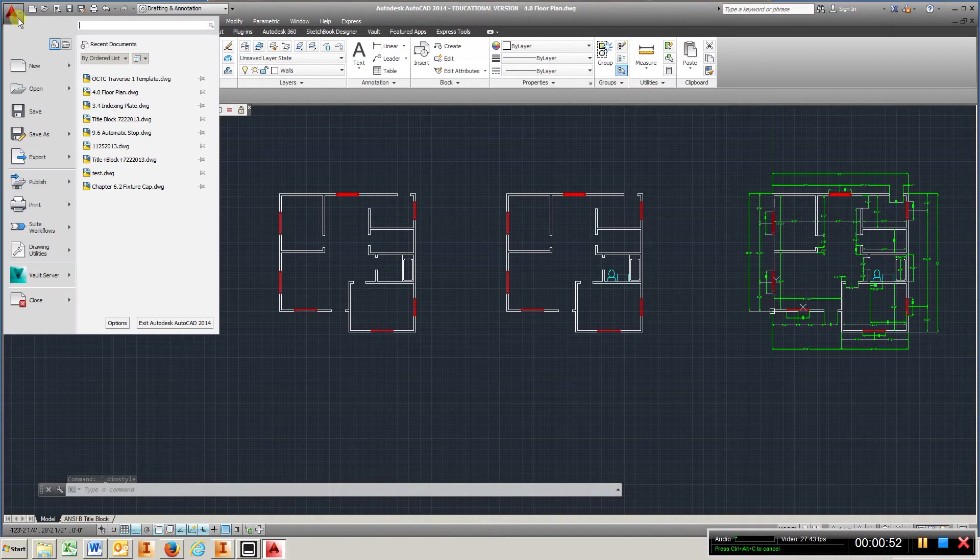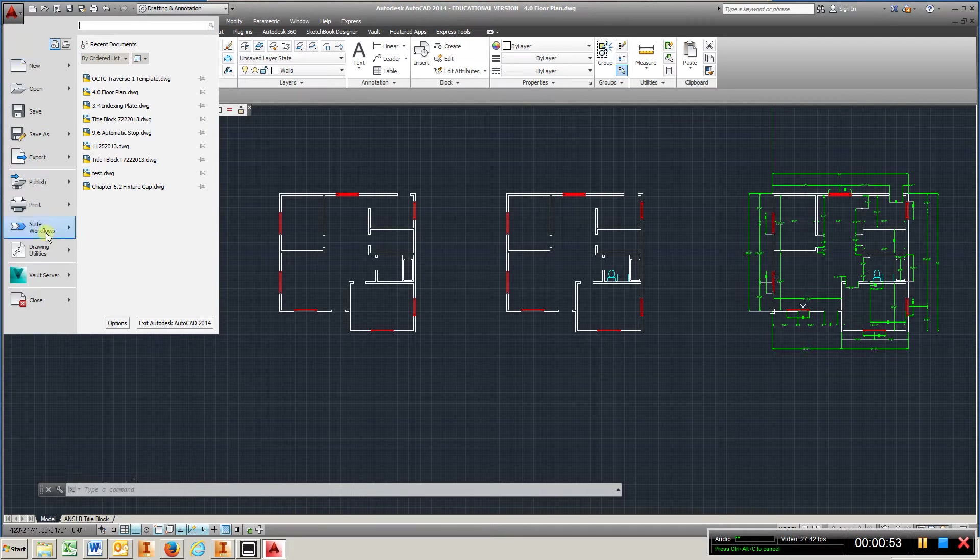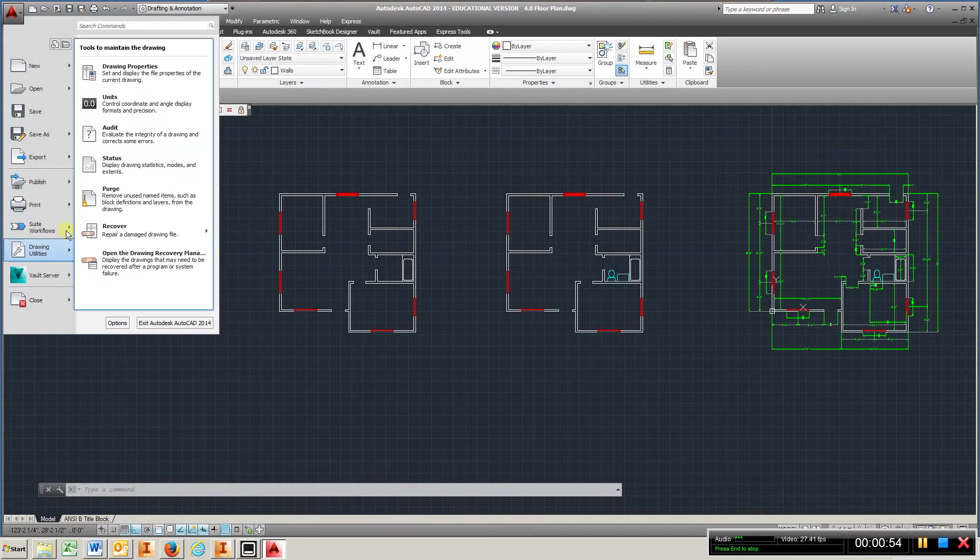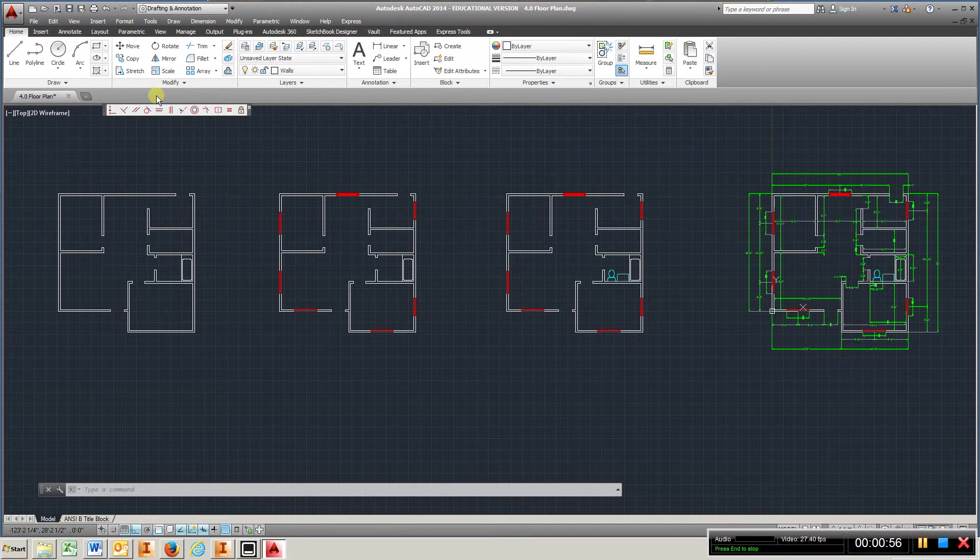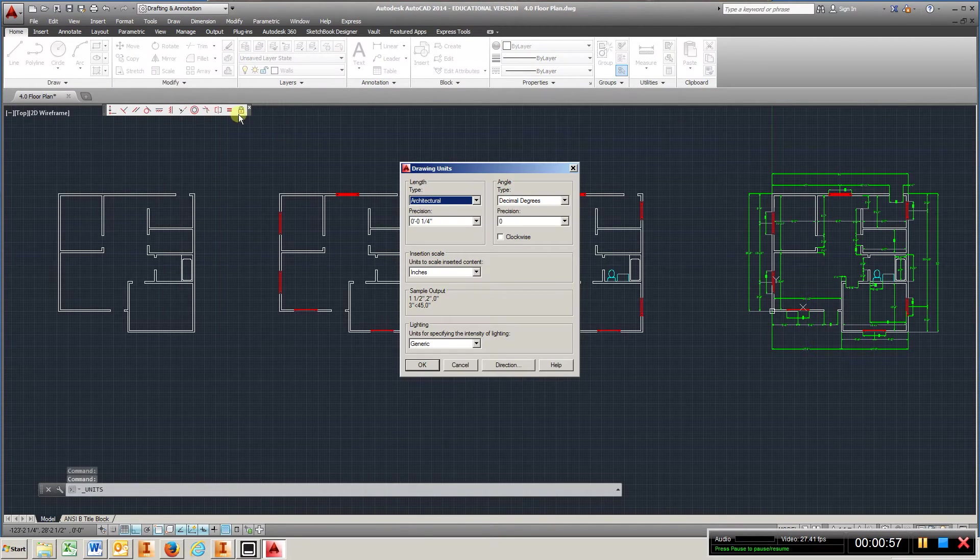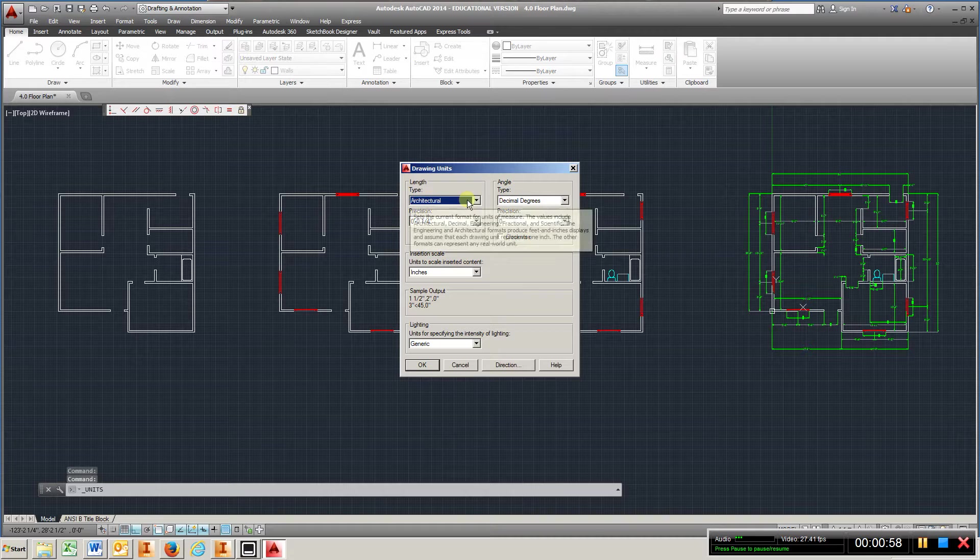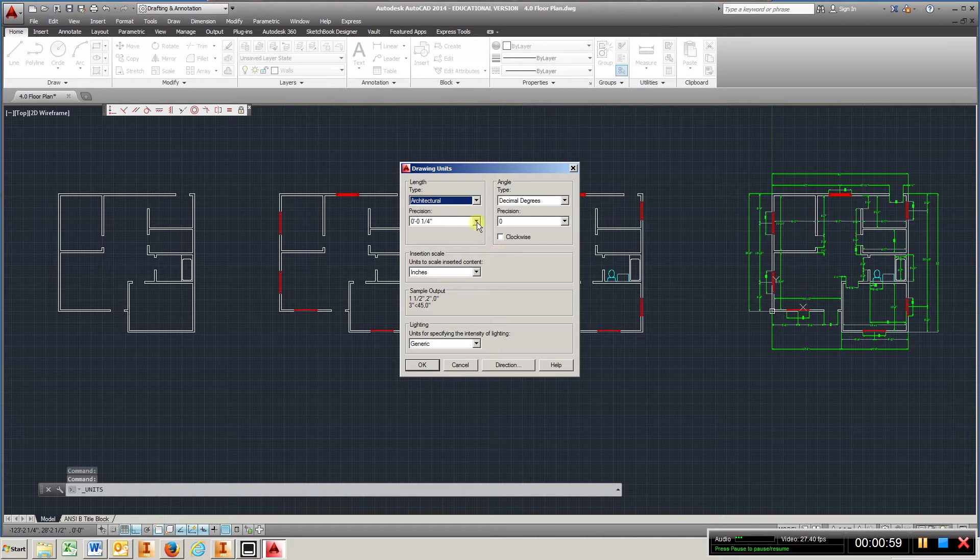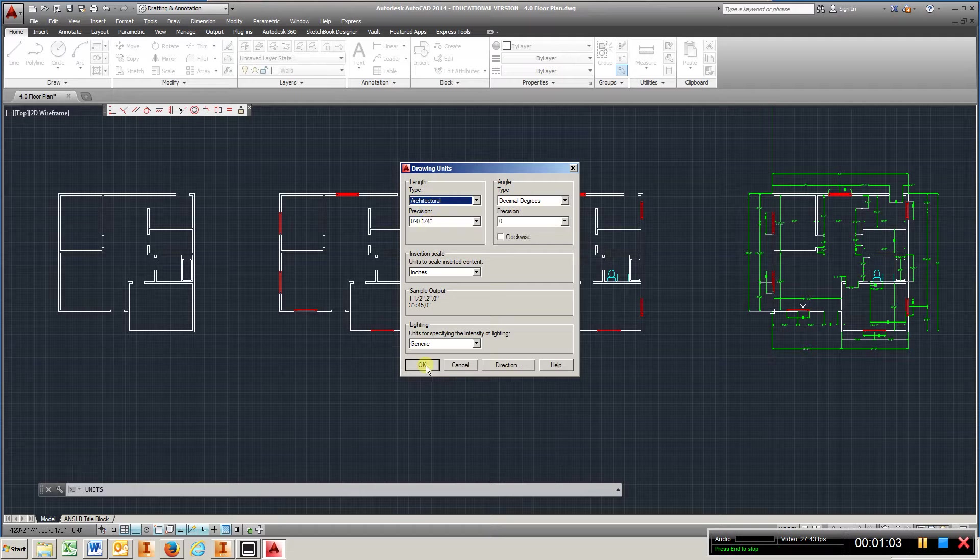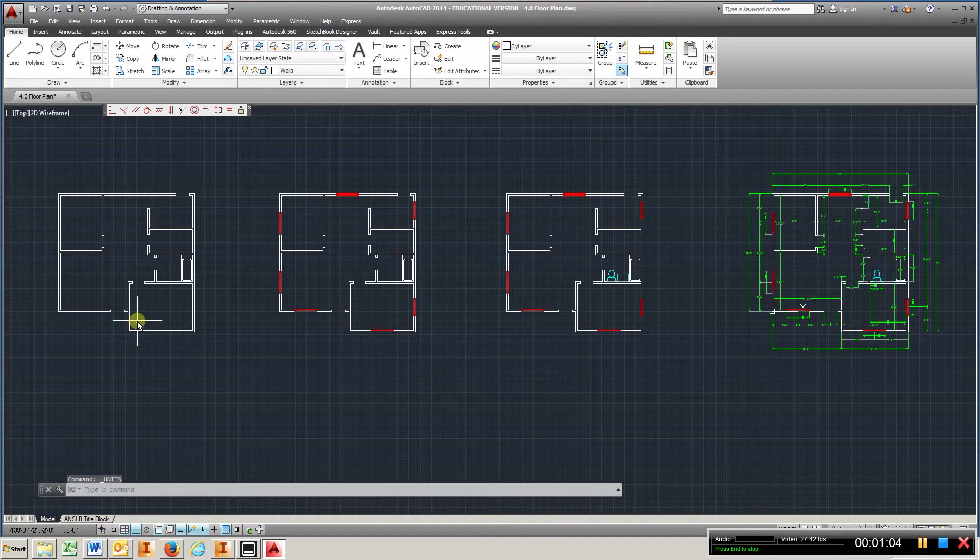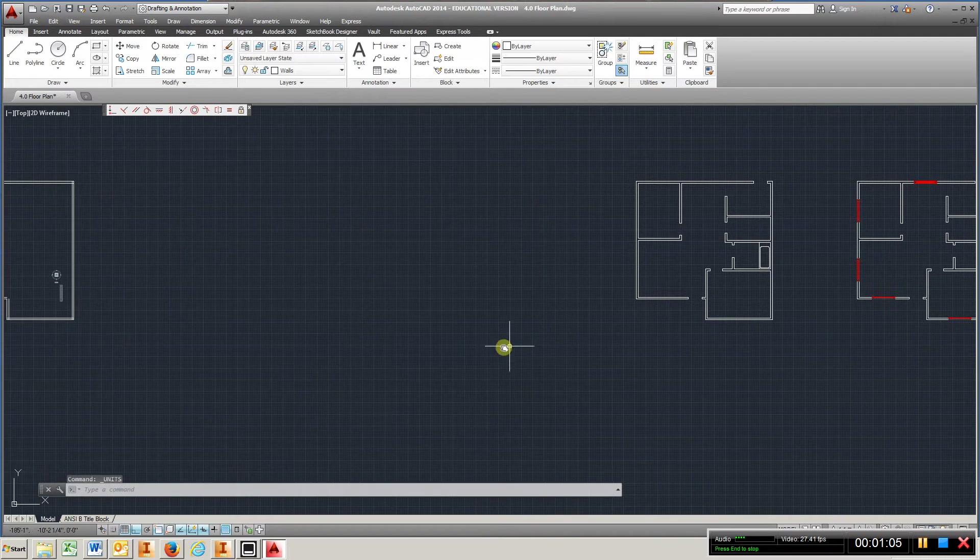Also, I would check my Drawing Utilities Units, make sure this is set at architectural, and this happens to be at a quarter.